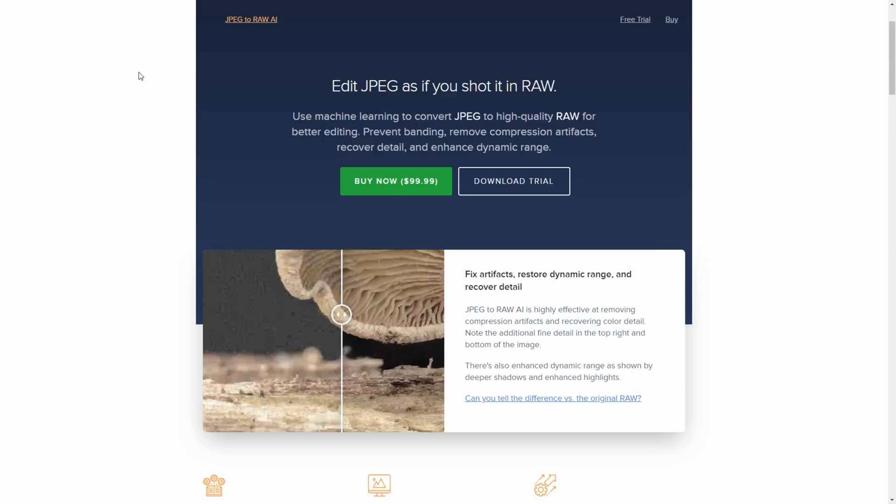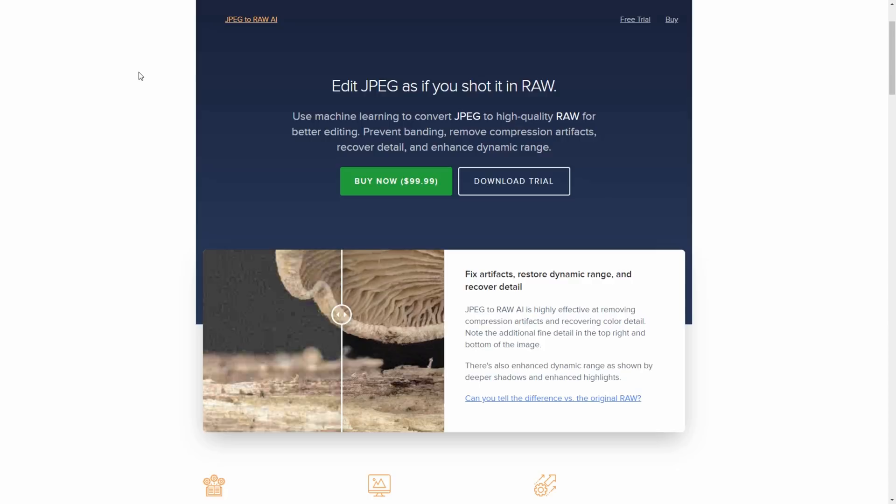So what is the benefit of converting to RAW? And there are a whole range of benefits as to why you would do this. You might be able to recover some of the lost dynamic range which lets you bring back shadow and highlight details. You might be able to improve the color space so you can resolve the colors a little bit better. You might also be able to reduce any of the compression artifacts and retain fine detail.